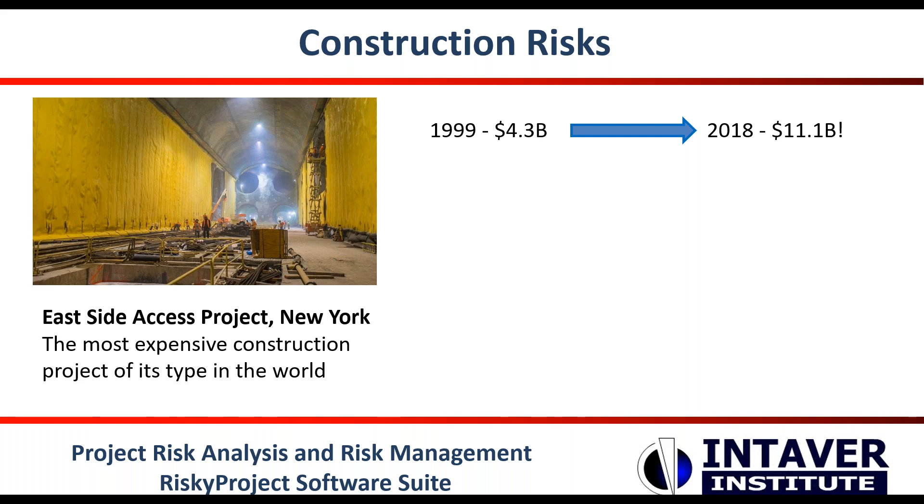Another classic example where deception played a role in project overruns is the channel tunnel that linked the UK and France with an initial estimate of $2.6 billion. At the 1994 completion, actual costs were $4.65 billion. While some of the increased costs were due to design changes for safety, environment, and other concerns, a significant portion of the overrun has been attributed to deception.